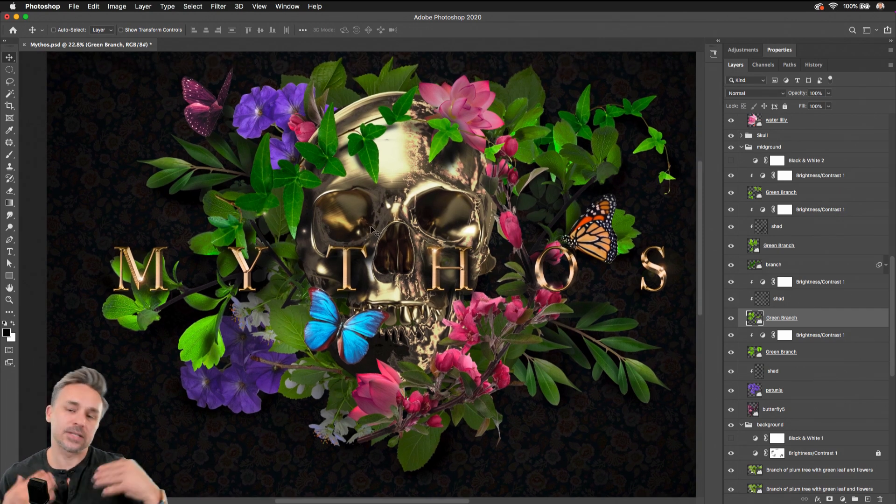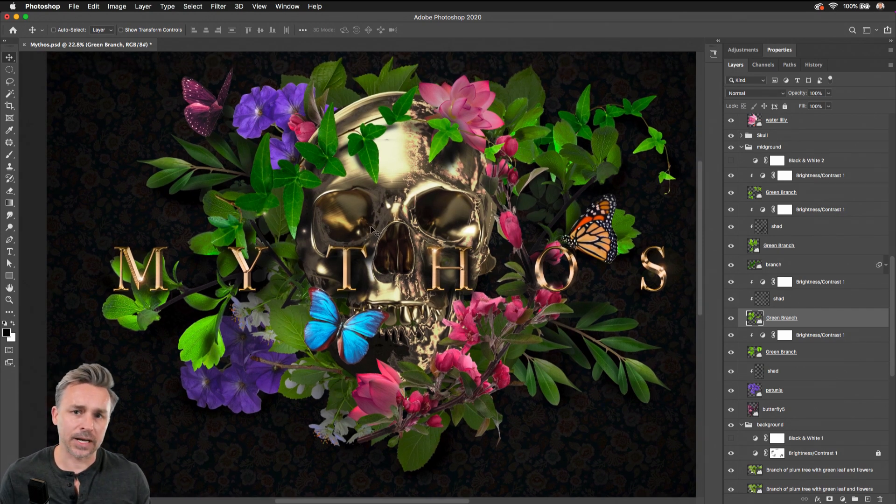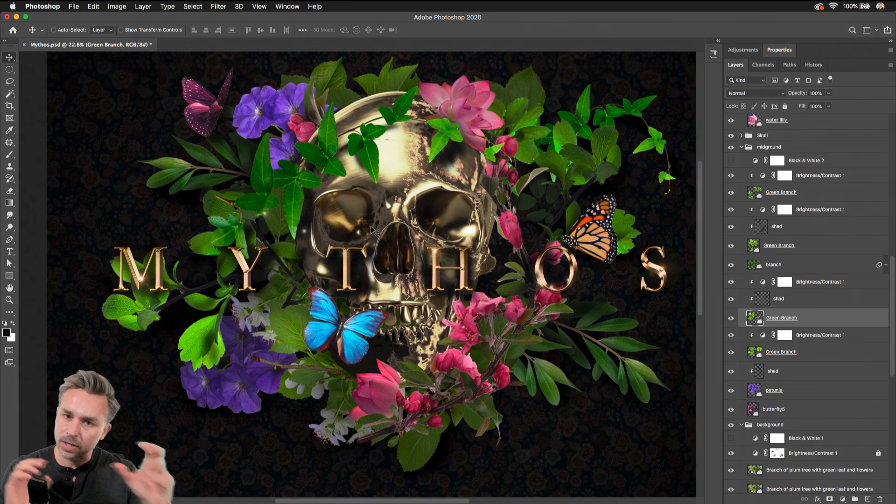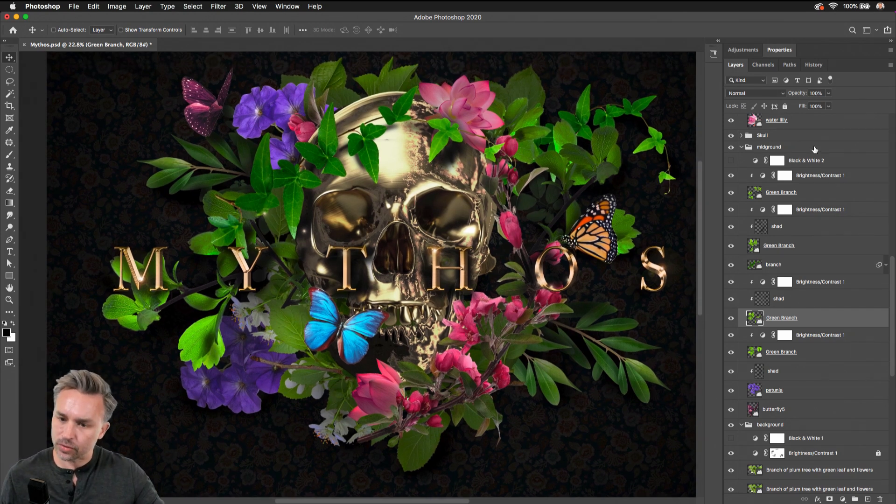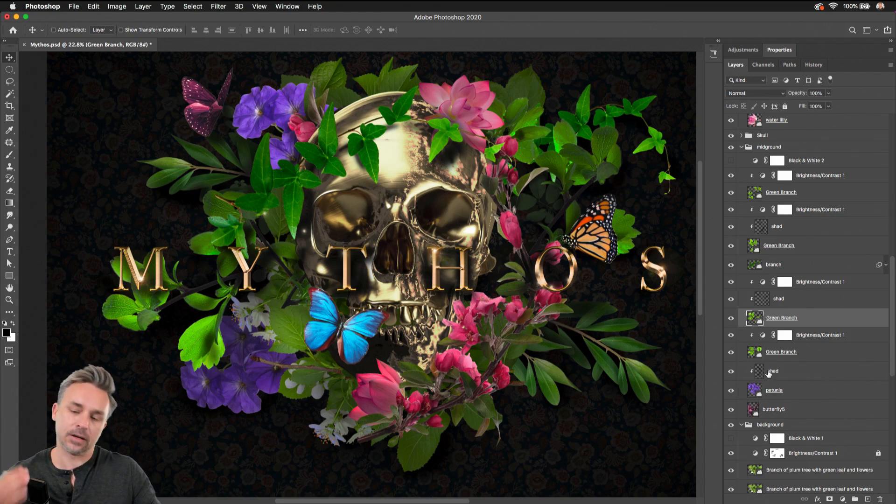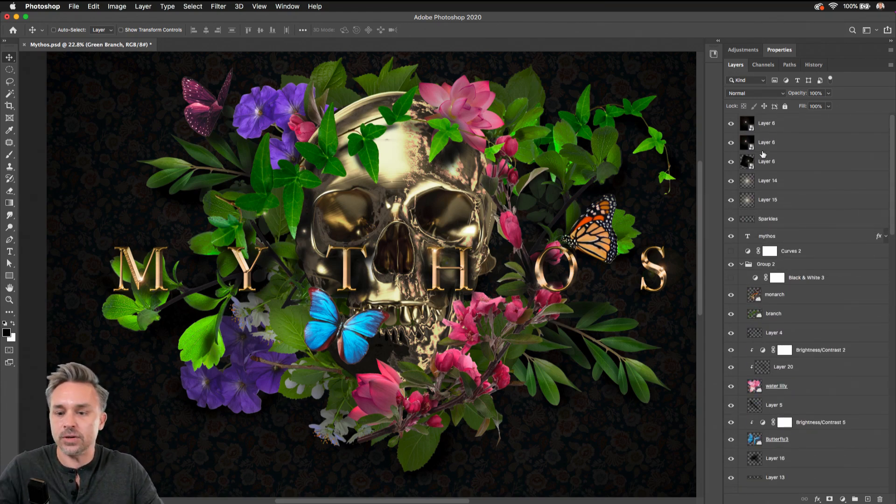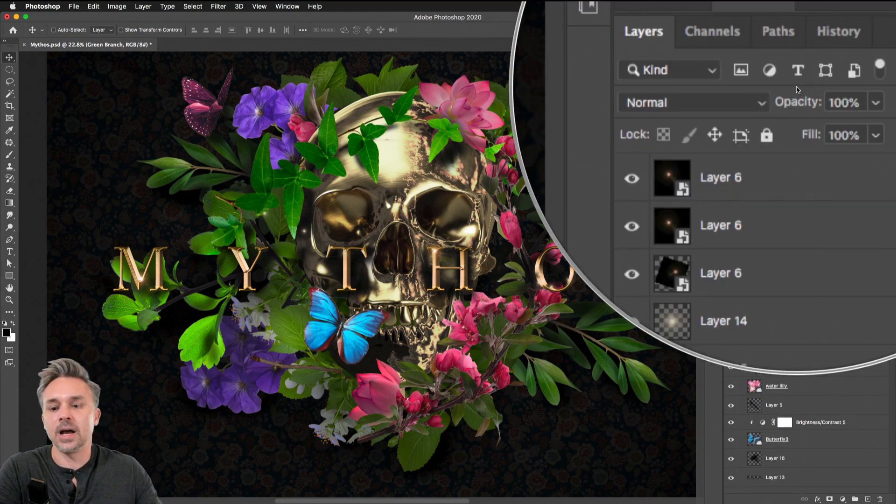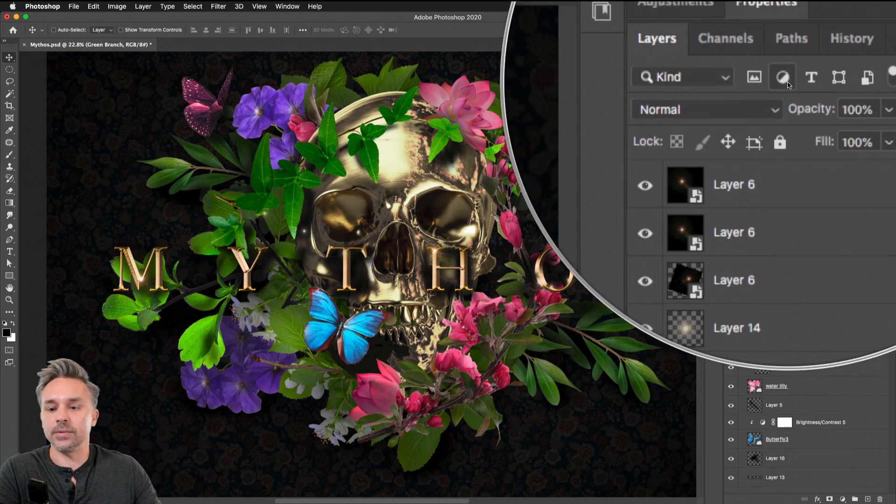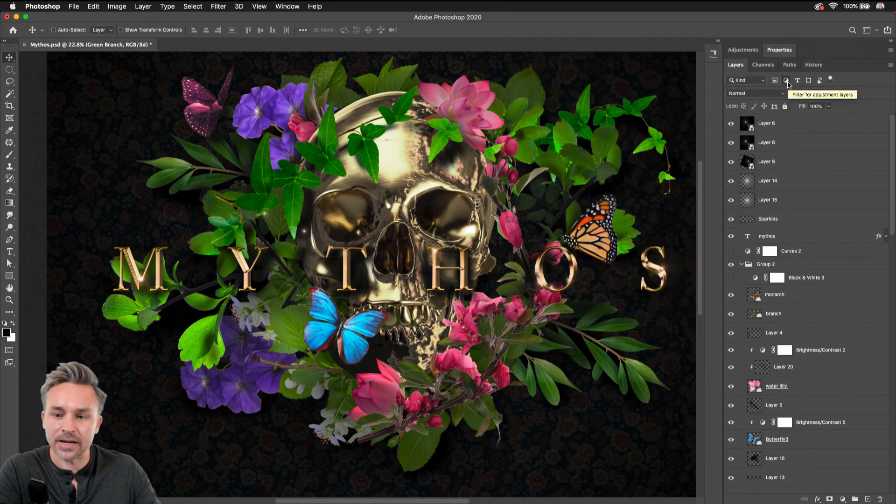And as your files get more complex, you're going to want to sort through this layers panel, make it a little easier on yourself. You can right up here at the top—I can say, hey, you know what, just show me the adjustment layers.